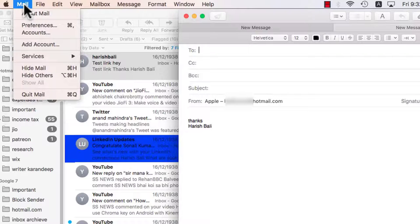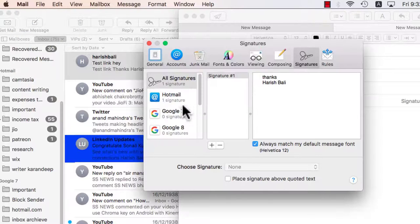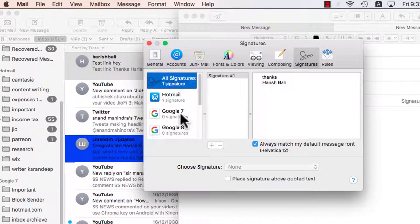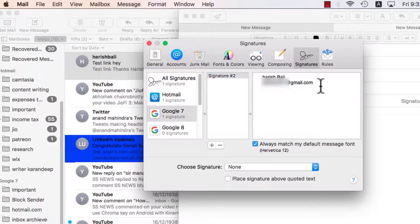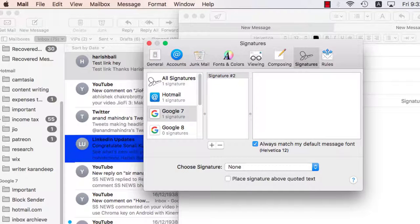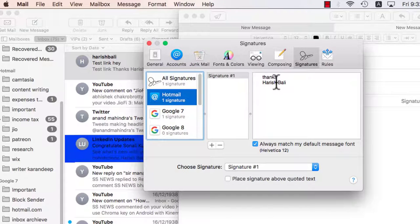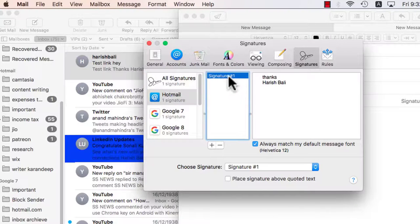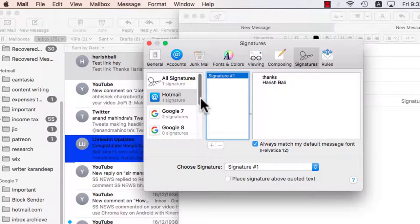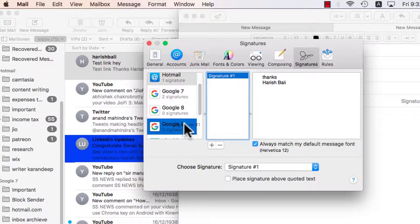Now if I need a different signature for my other mail accounts, I simply need to go back to mail preferences. Click on the respective mail account, this plus sign and add the mail details here, the one that you need in signature. If I wish to make my life easier and have the same signature for all my accounts, let's say the hotmail one for all the accounts, I simply need to drag the signature to the respective mail IDs and my signature gets copied.